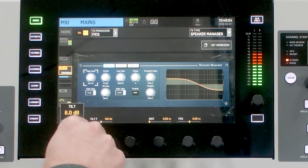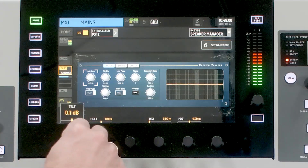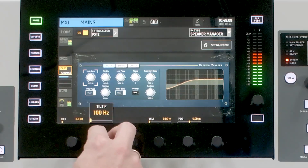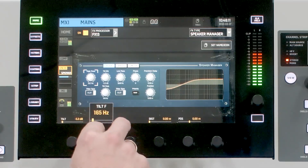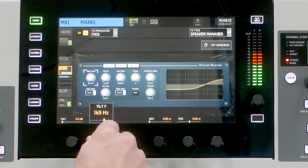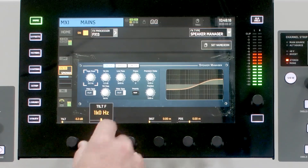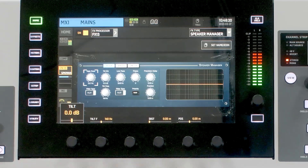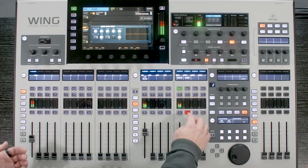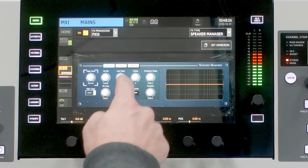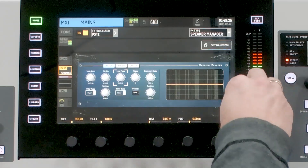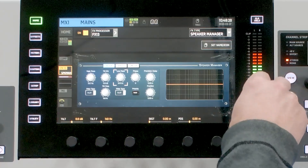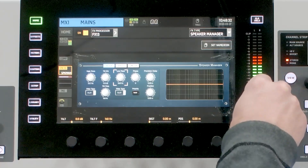Here it is more bassy, and here it is more treble-y. We can adjust the tilt EQ frequency anywhere from 100 Hz all the way to 10 kHz, defaulting centered at 1 kHz. The next thing we have is our low pass, which we can tune anywhere from 20 Hz all the way to 20 kHz, defaulting at 2 kHz.